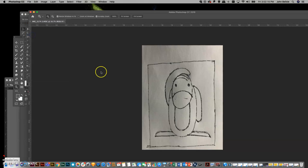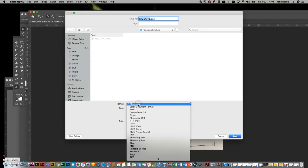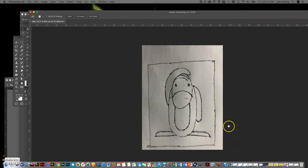So I'm going to file, save as, and I'm just going to change the format. I'm just going to save this as a JPEG, and I'm going to save it right back in the same folder.